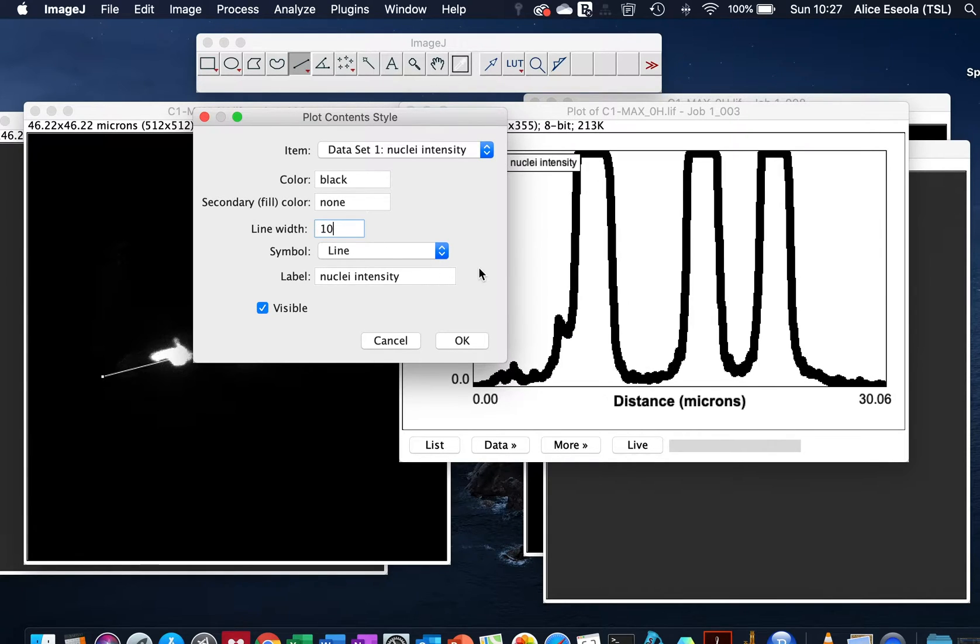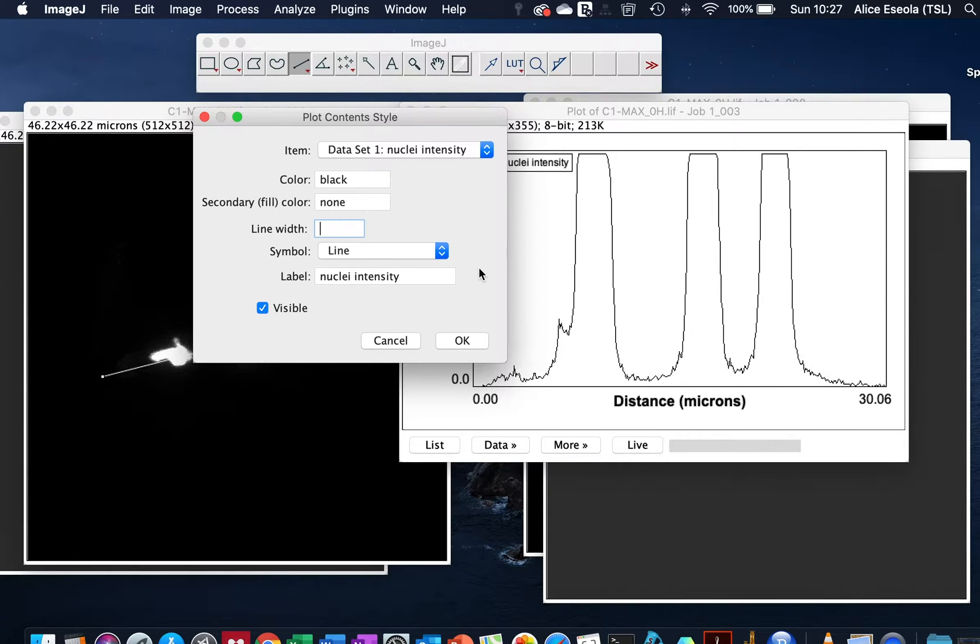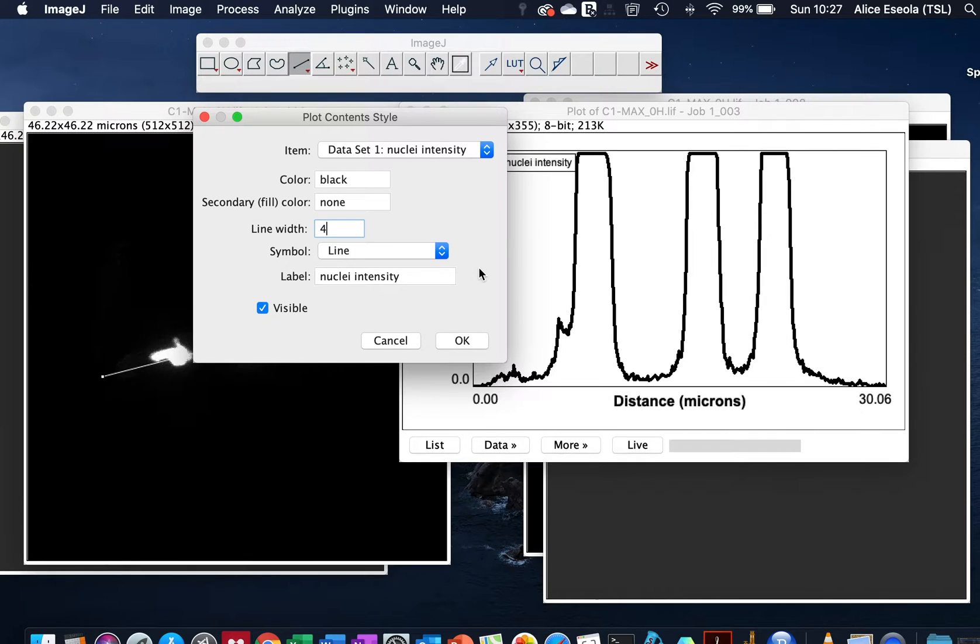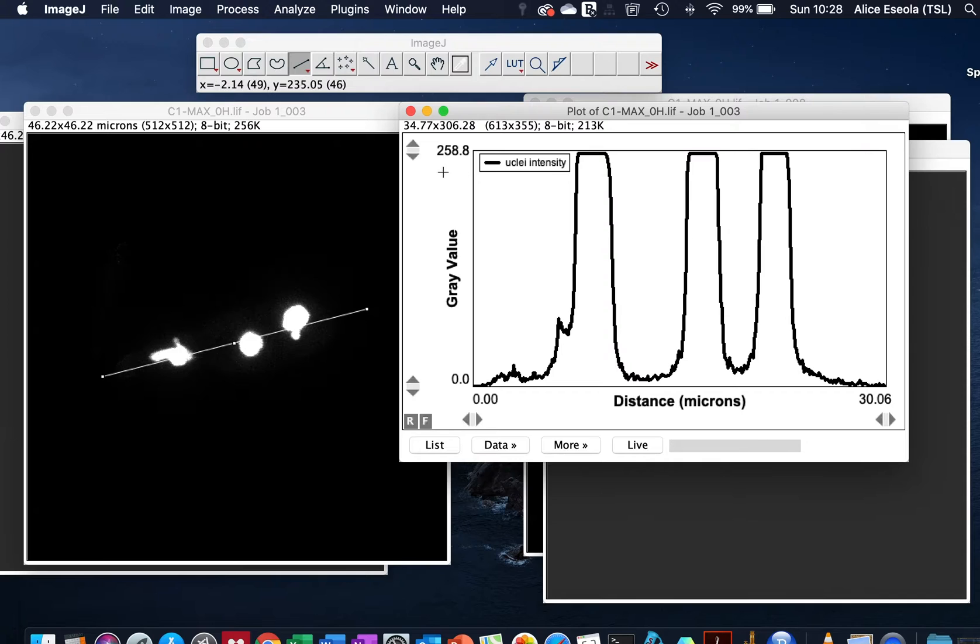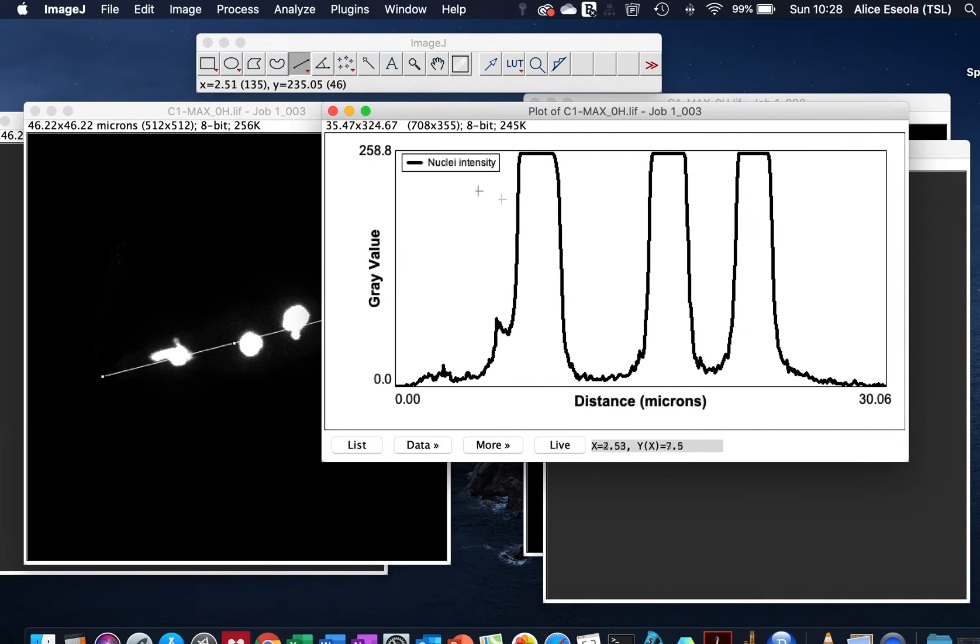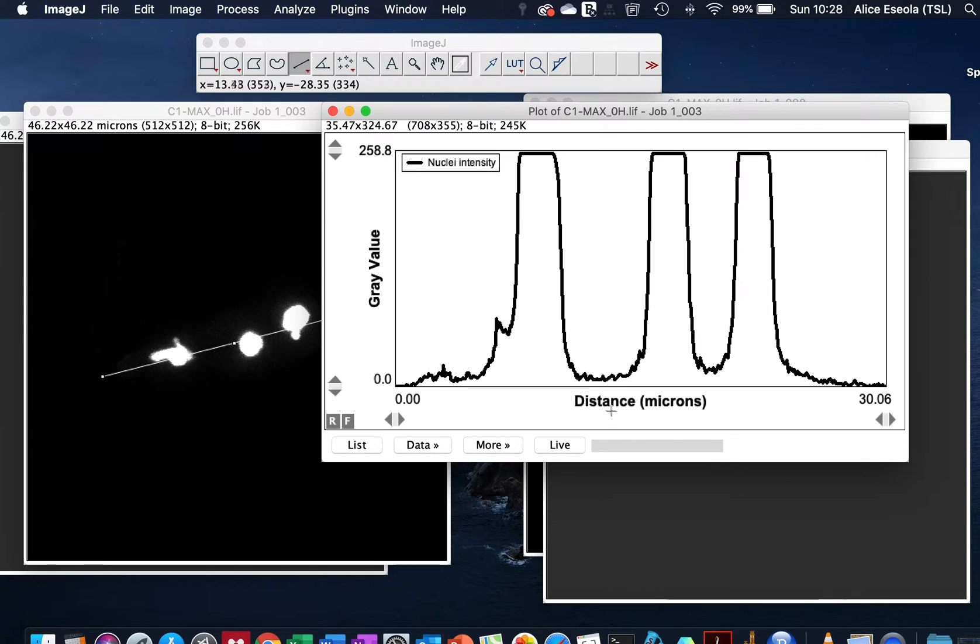So for this purpose of tutorial I will - and our label is still nuclear intensity. We can put this in capitals and there we have Nuclear Intensity and the distance in microns.